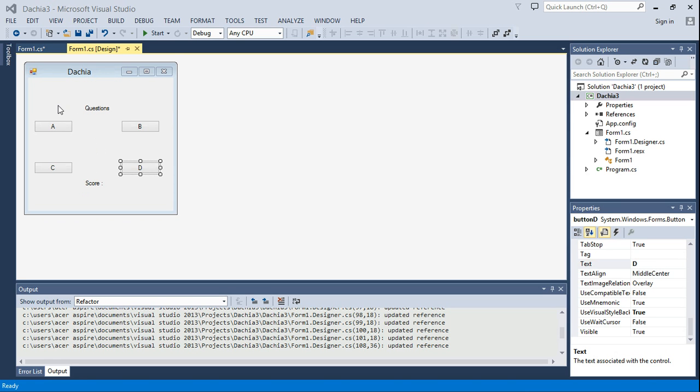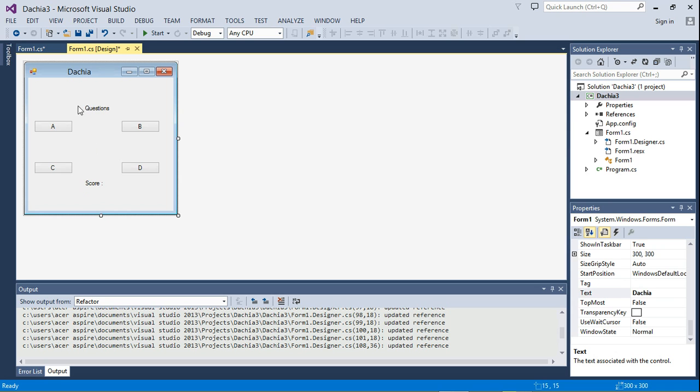So this is what we have so far. We have the form, this is what the program will look like or the application will look like. And I said inside this questions label,